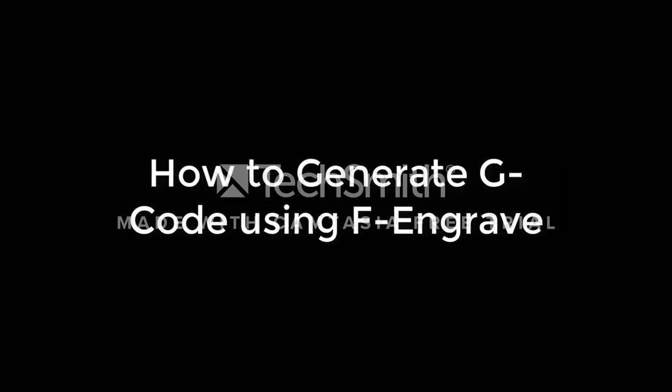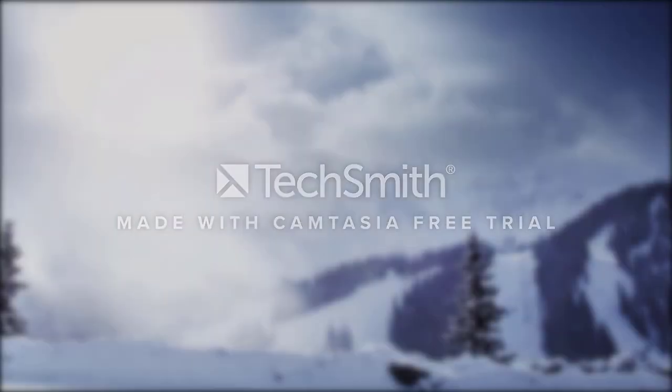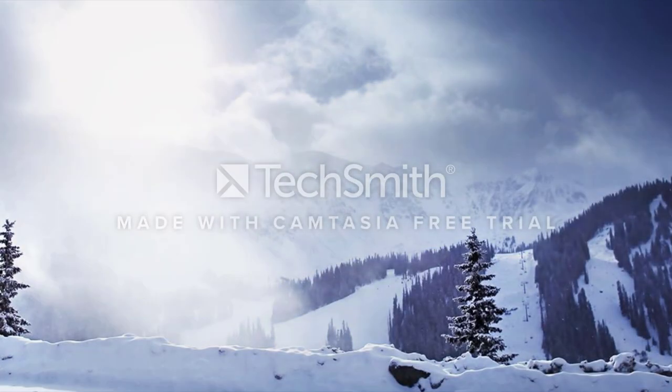Hello and welcome. I am Justin and today I will be teaching you how to create a V-Carve G-Code generation using F-engrave. Let's get to it.